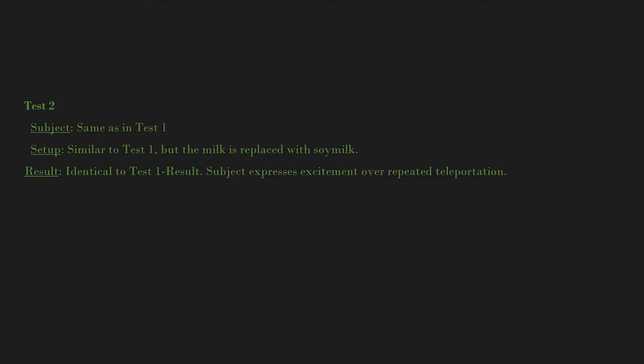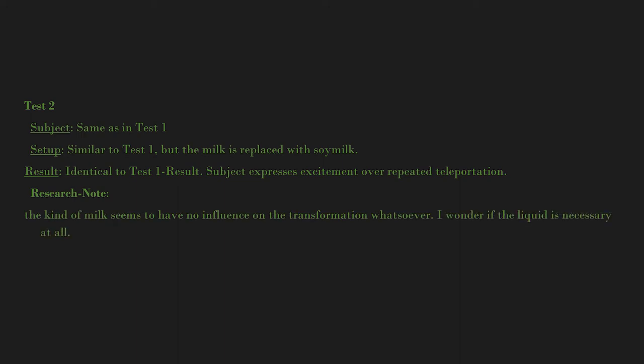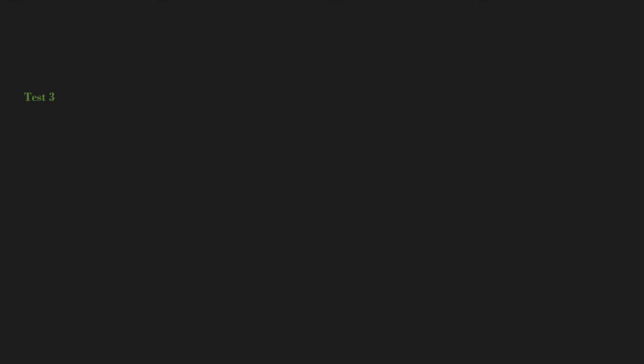Result: Identical to Test 1 result. Subject expresses excitement over repeated teleportation. Research note: The kind of milk seems to have no influence on the transformation whatsoever. I wonder if the liquid is necessary at all. Dr. T.